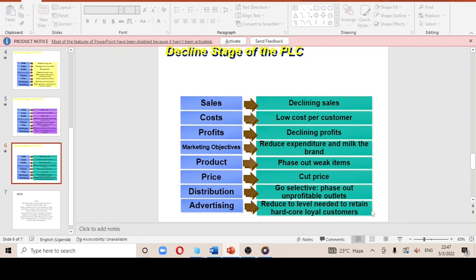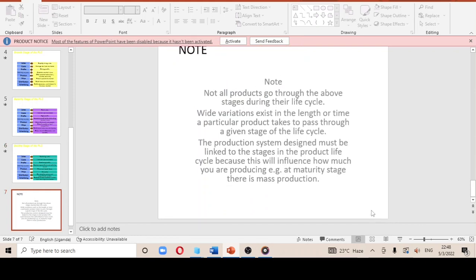As already mentioned, not all products go through the same product life cycle. Regarding the importance of the product life cycle, it helps in the production system — the production manager must link the different stages of the product life cycle to influence production decisions. For example, at the maturity stage there would be massive production.